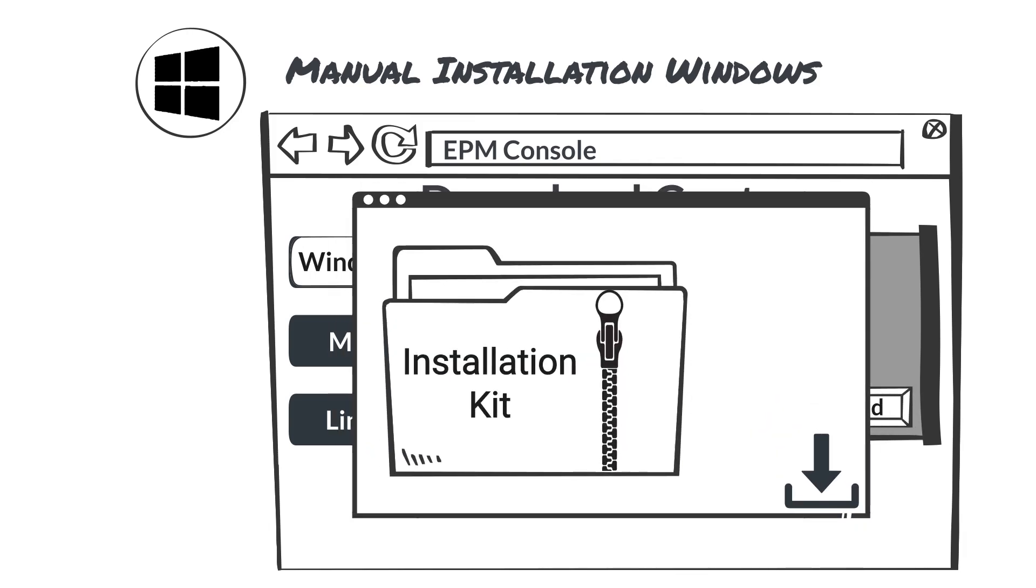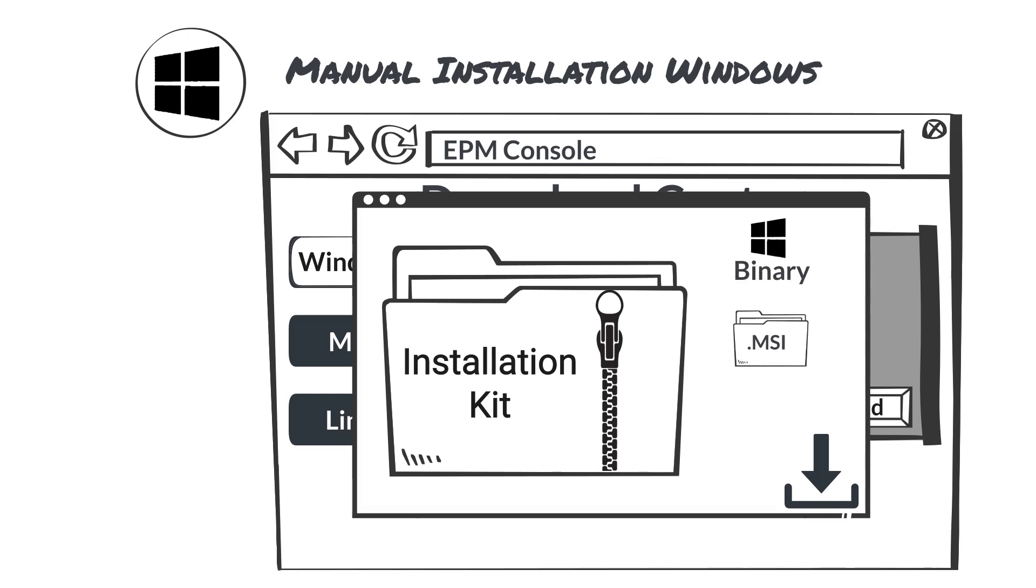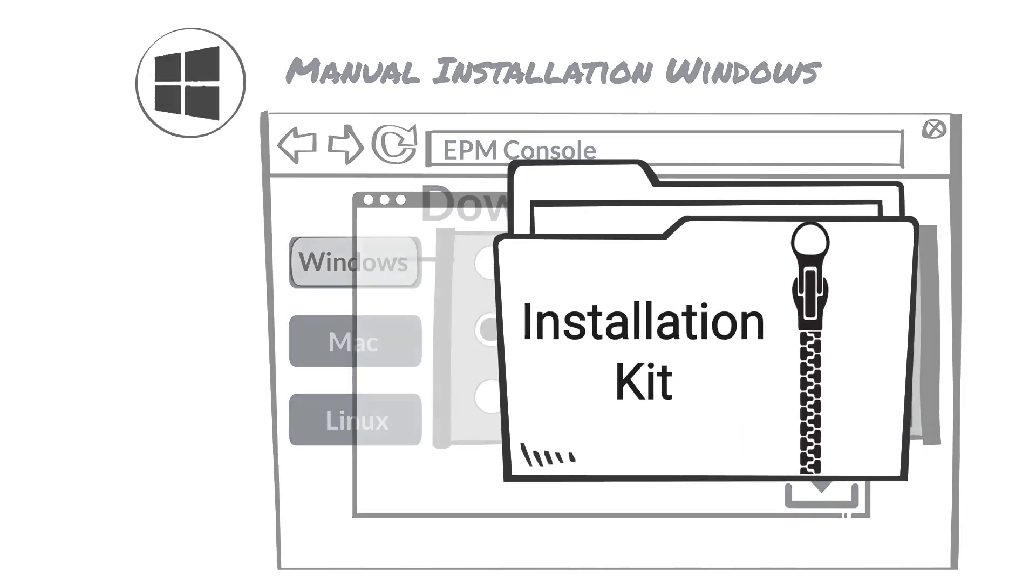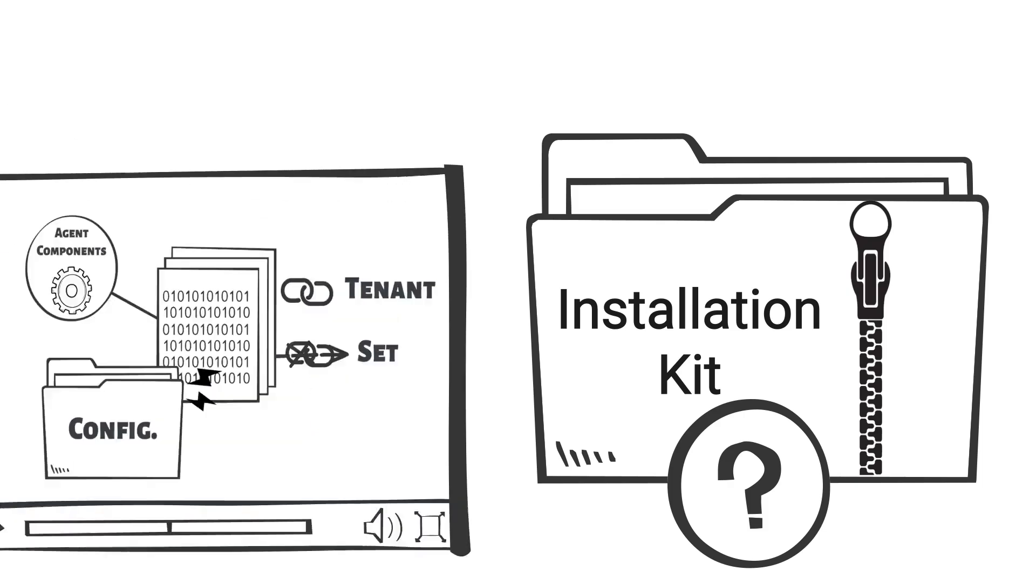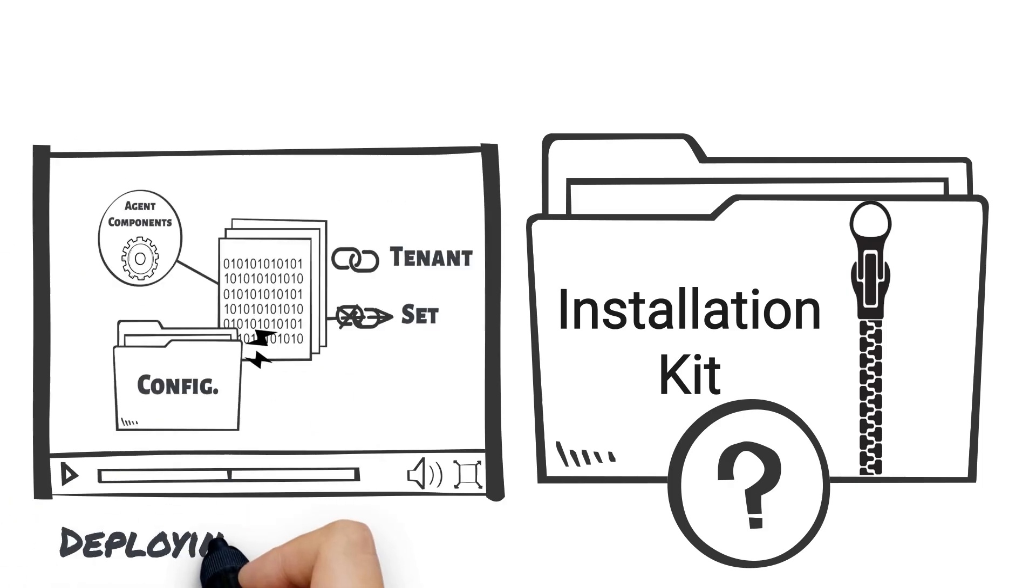You'll then see a window pop-up for downloading the agent installation kit. This installation kit contains a Windows binary in the form of an MSI file and a configuration file used for communicating with EPM service. For more information on this kit, see our nugget on deploying at scale.